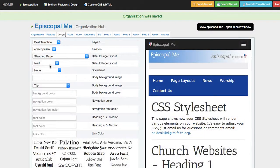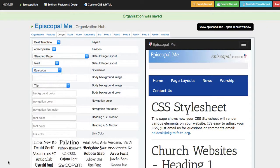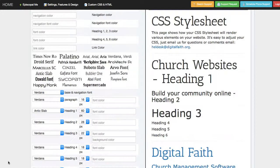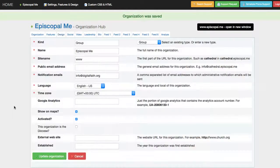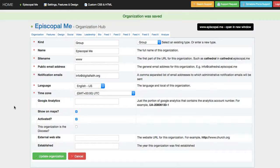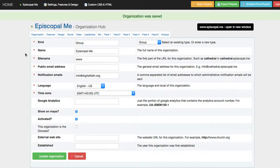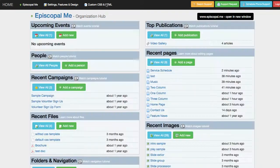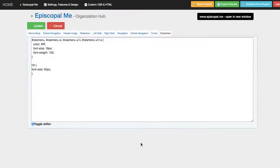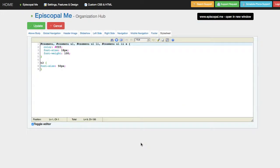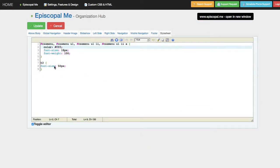I'm going to go ahead and switch this back to Episcopal for now, but feel free to mess around with those, and you can always turn those back to the prior settings if you find yourself in a box. So that's working with some advanced design features and dropping in custom CSS.